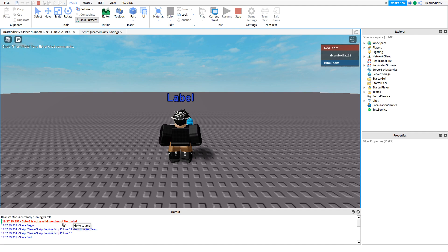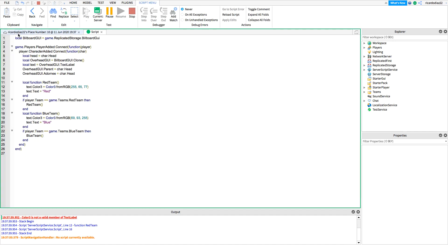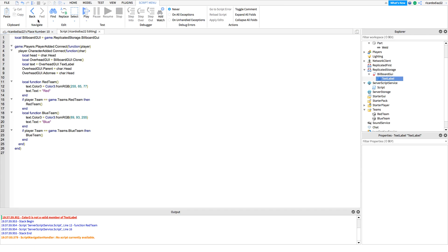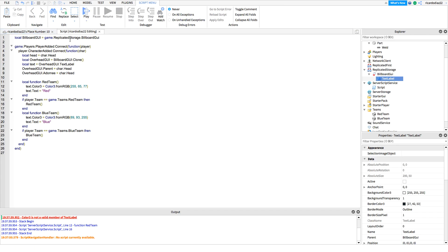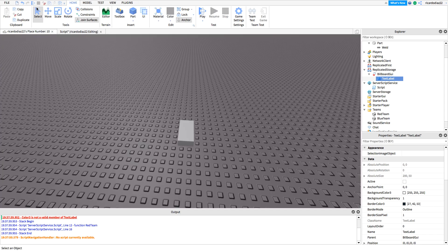Color3 is not right — ah, I get it. I knew I was doing something wrong there. It's supposed to be TextColor3, not Color3. Now it should be good.